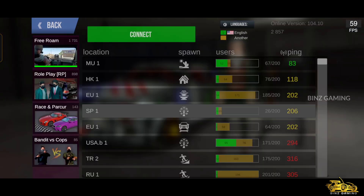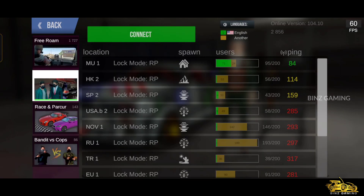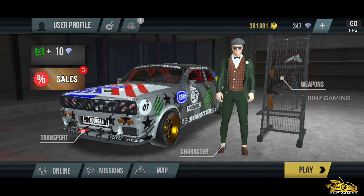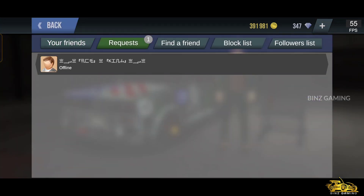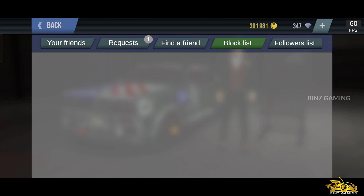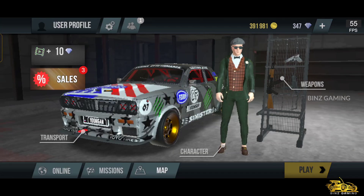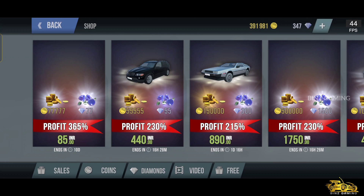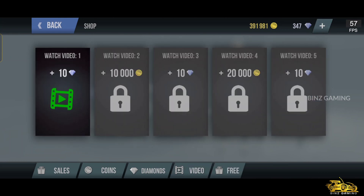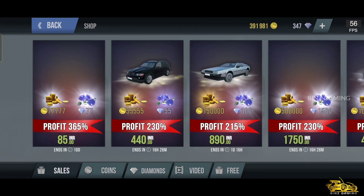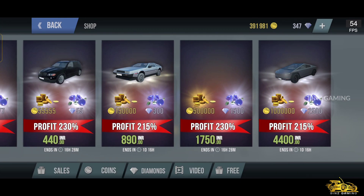Madout 2 is an open world game that allows you to play with your friends or any other random players in the world. This game offers a feature to sync your progress to a Facebook account or your Apple ID so that you will not lose any progress. You can add people as friends or block them and send them to your followers list. There are two types of currency: coins and diamonds. The developers provide free diamonds and coins daily, and there are also special sales available daily.